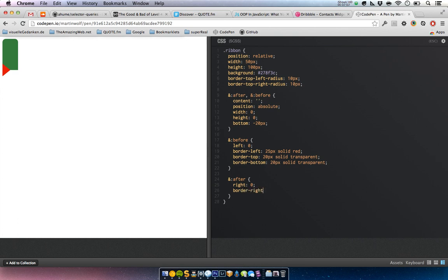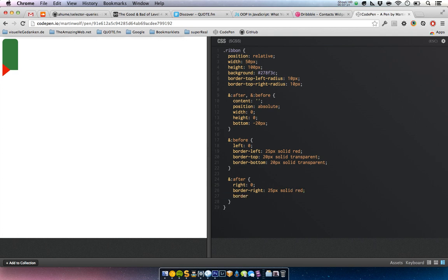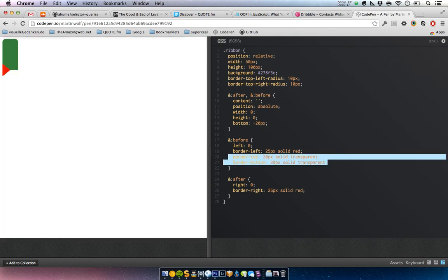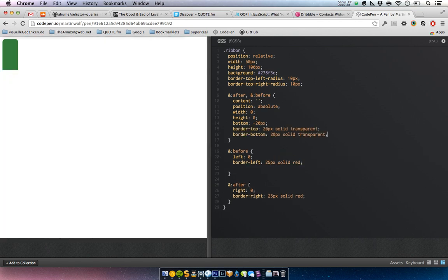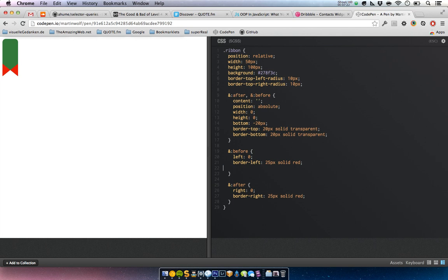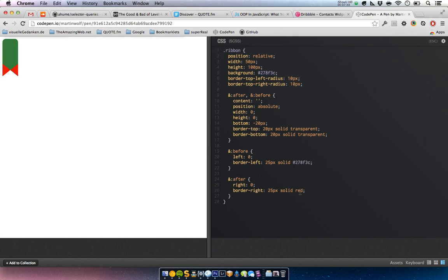And this one will be the other way around — the top and bottom will be the same, this can go here. And voilà, you can see we have two triangles which generate this ribbon shape. And this is our ribbon.